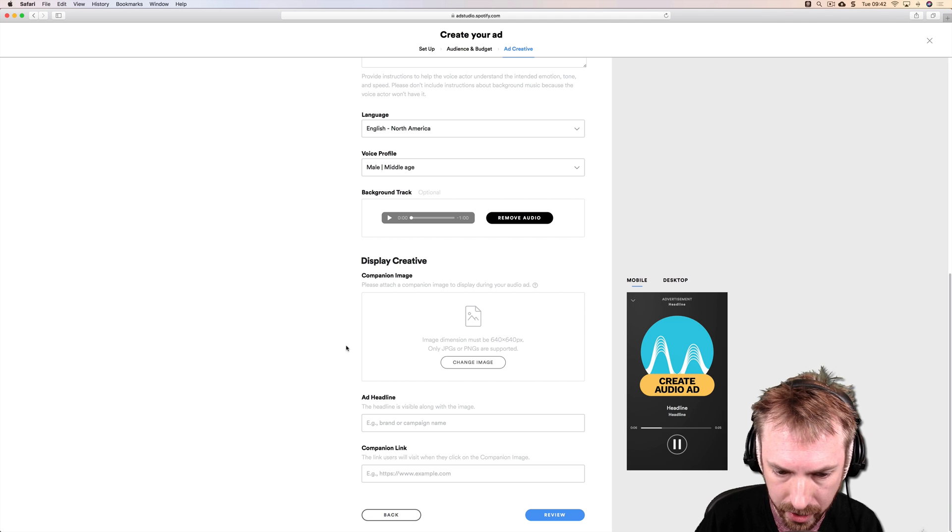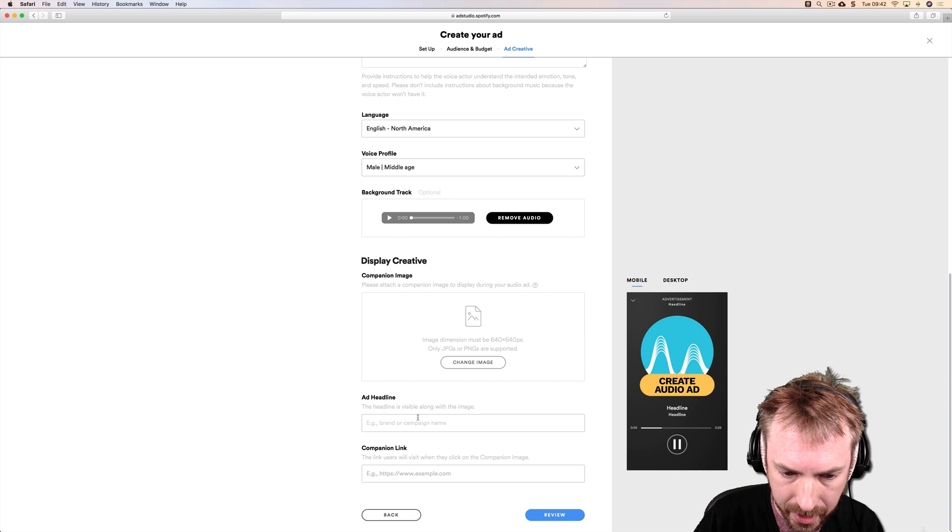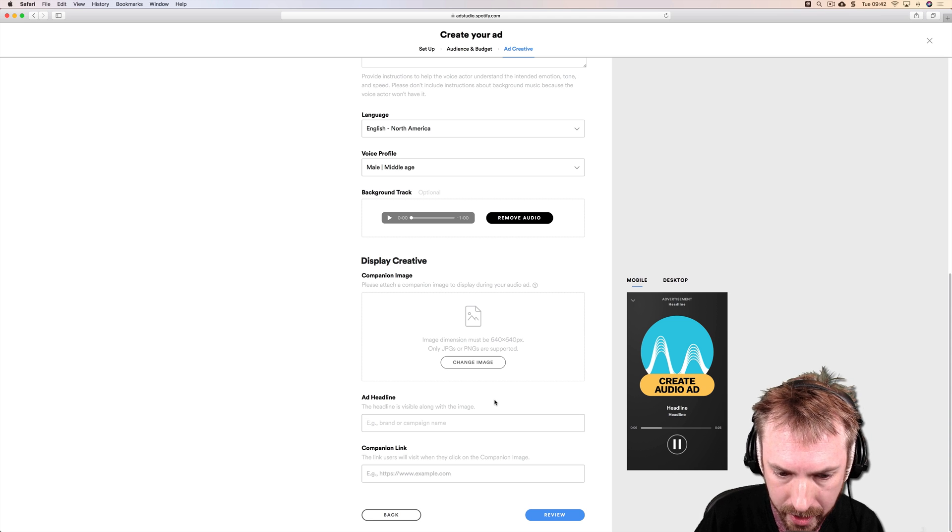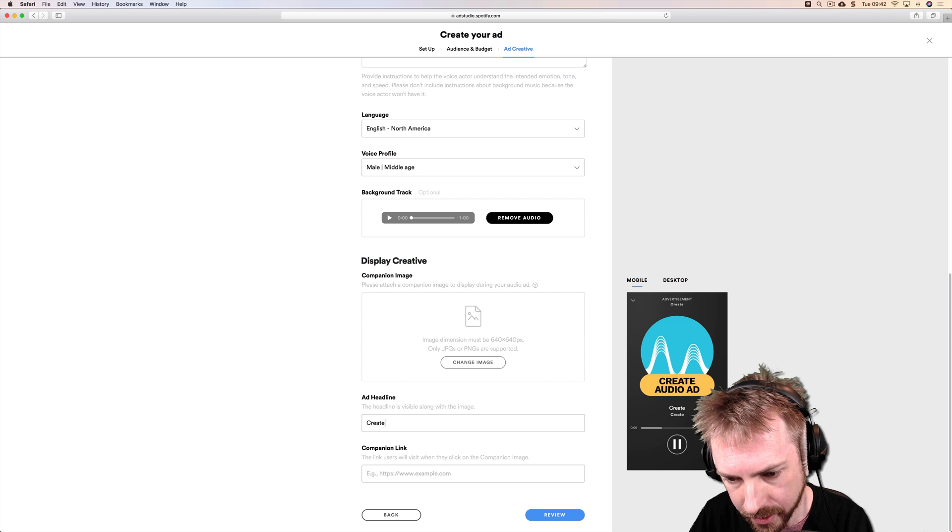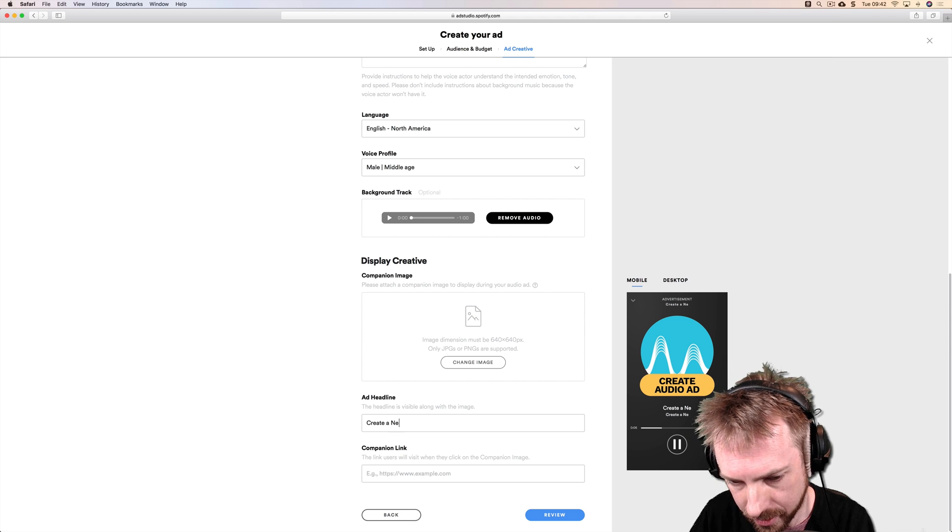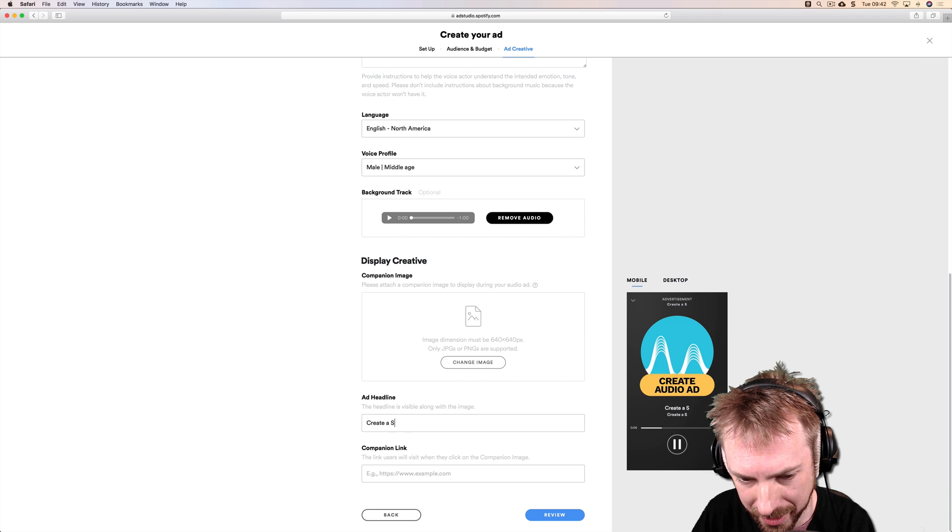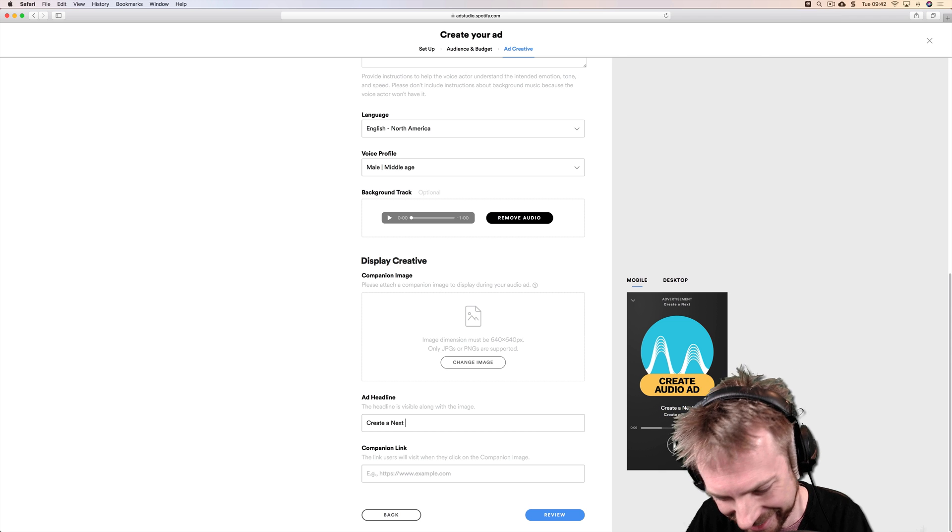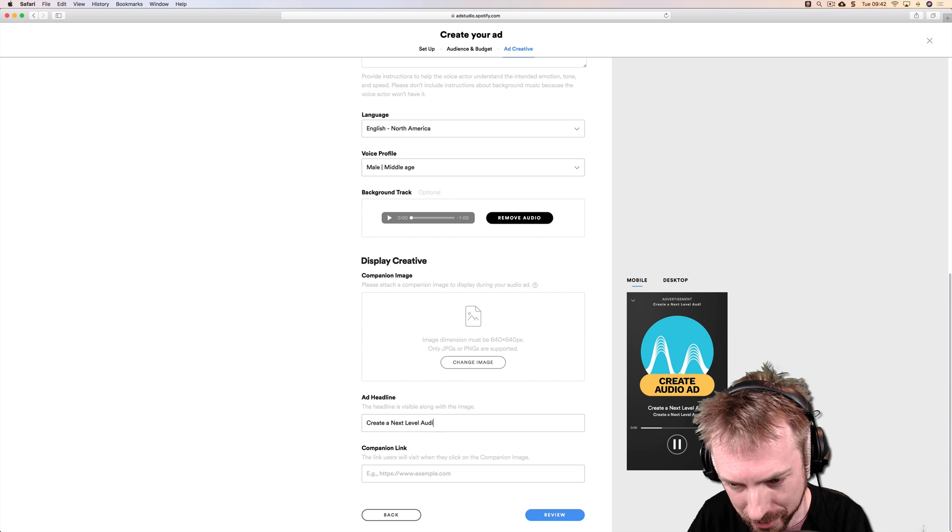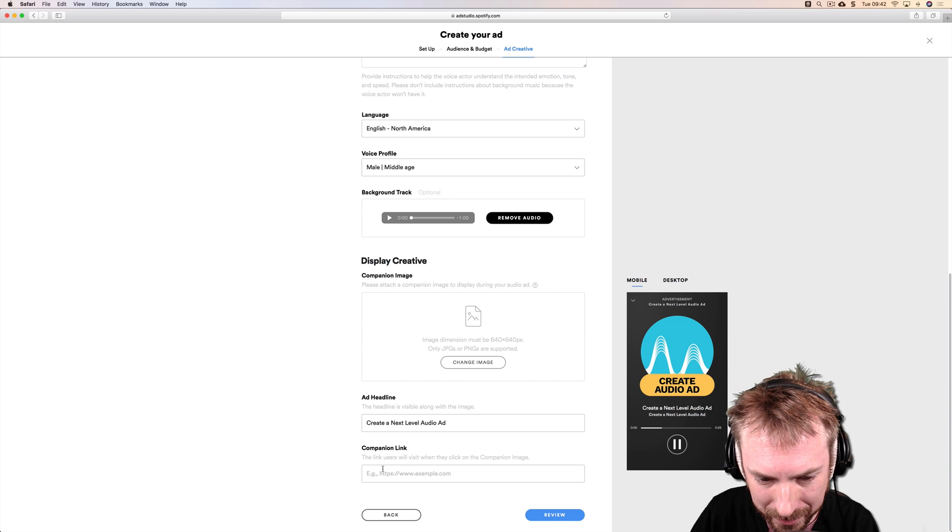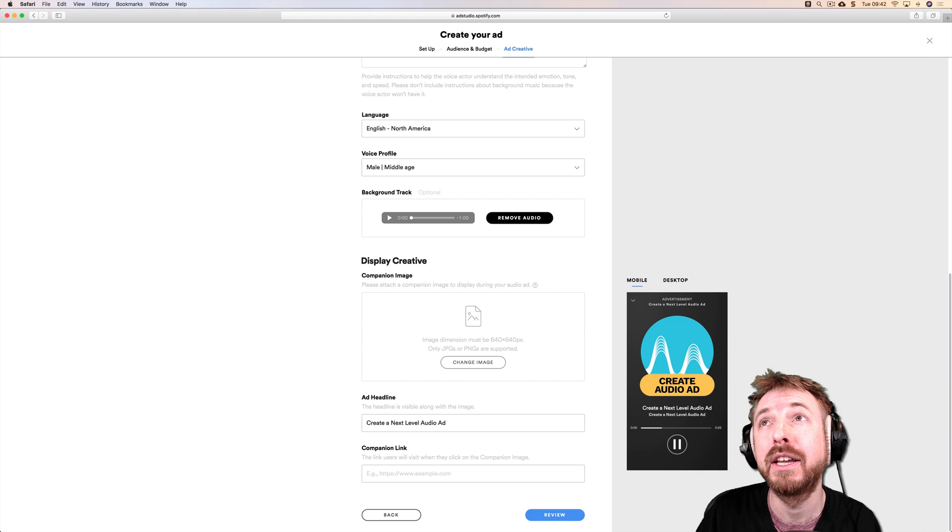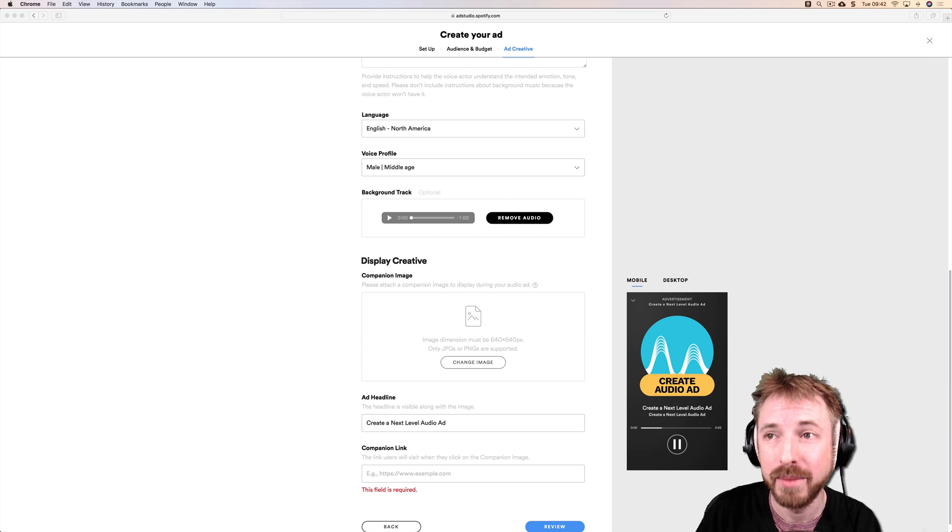Add headline. Headline is visible along with the image. Create a next level audio ad. Nice autocorrect there. Next level audio ad.